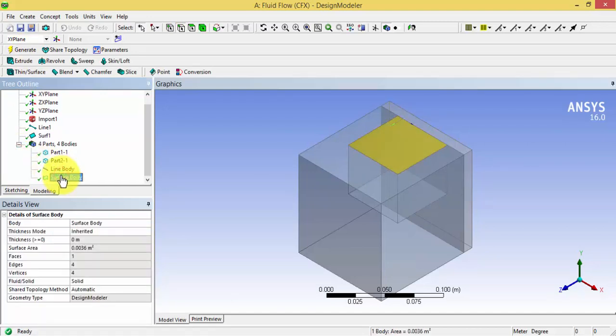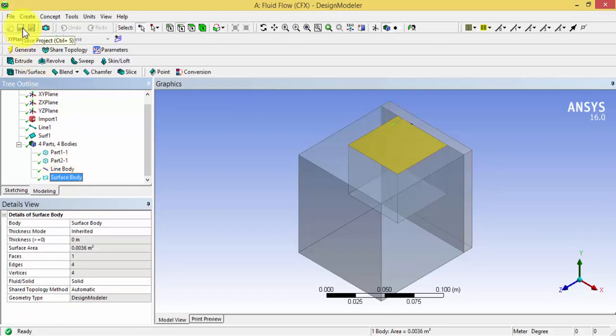We have learned how to create an edge from points, similarly how to create a surface from edges. Thank you.